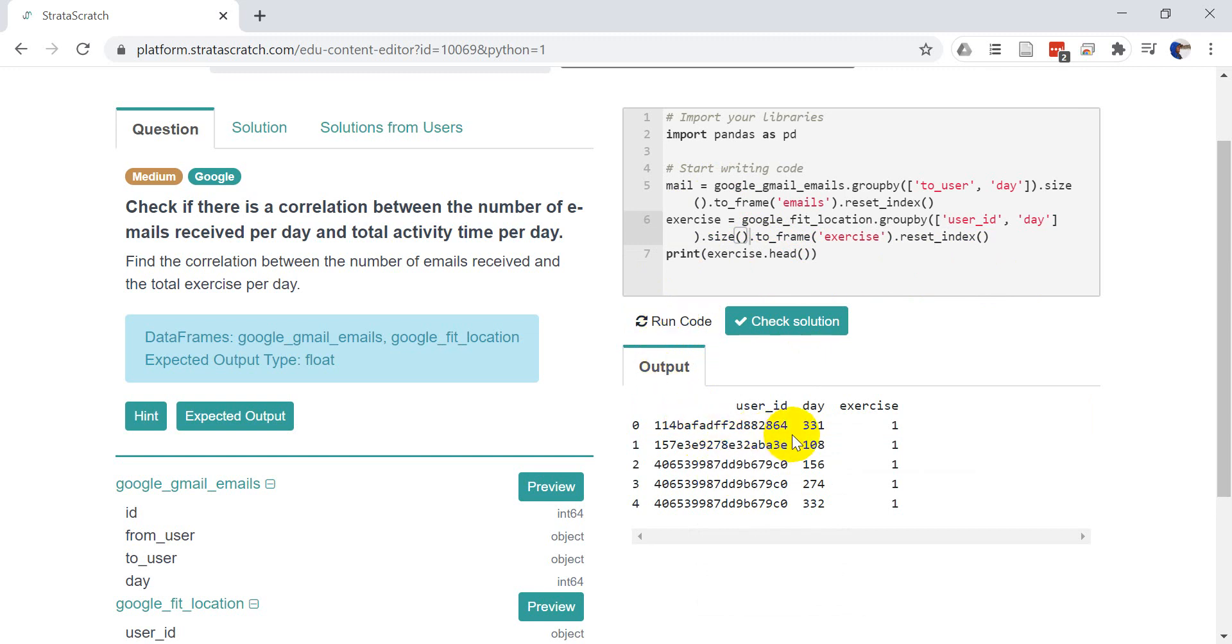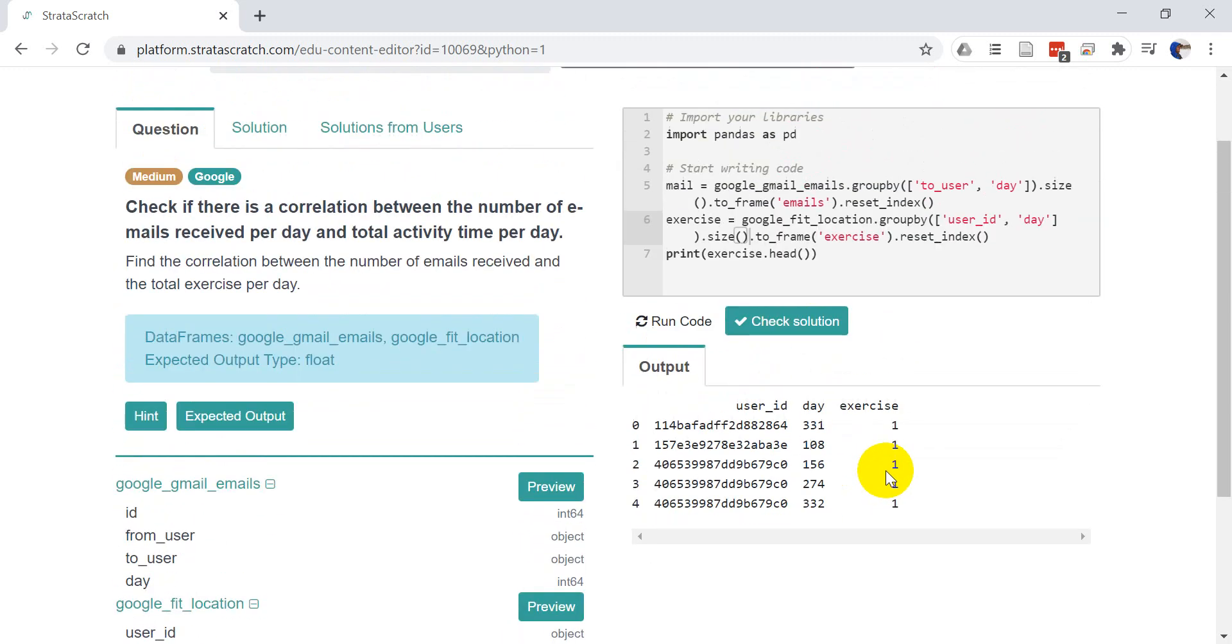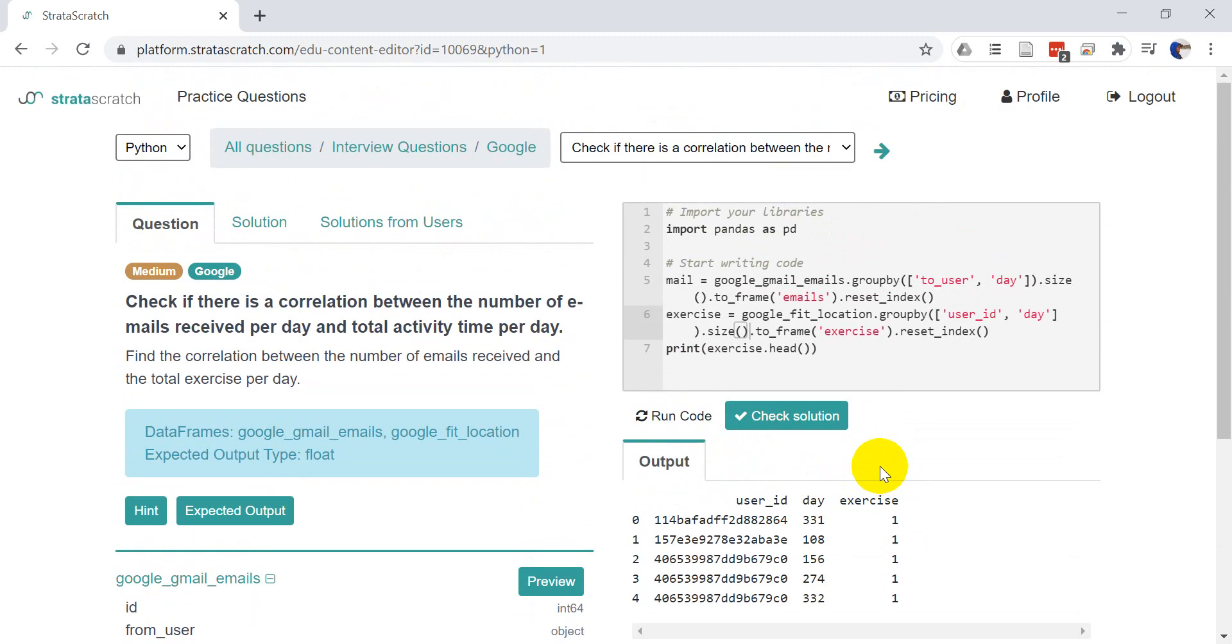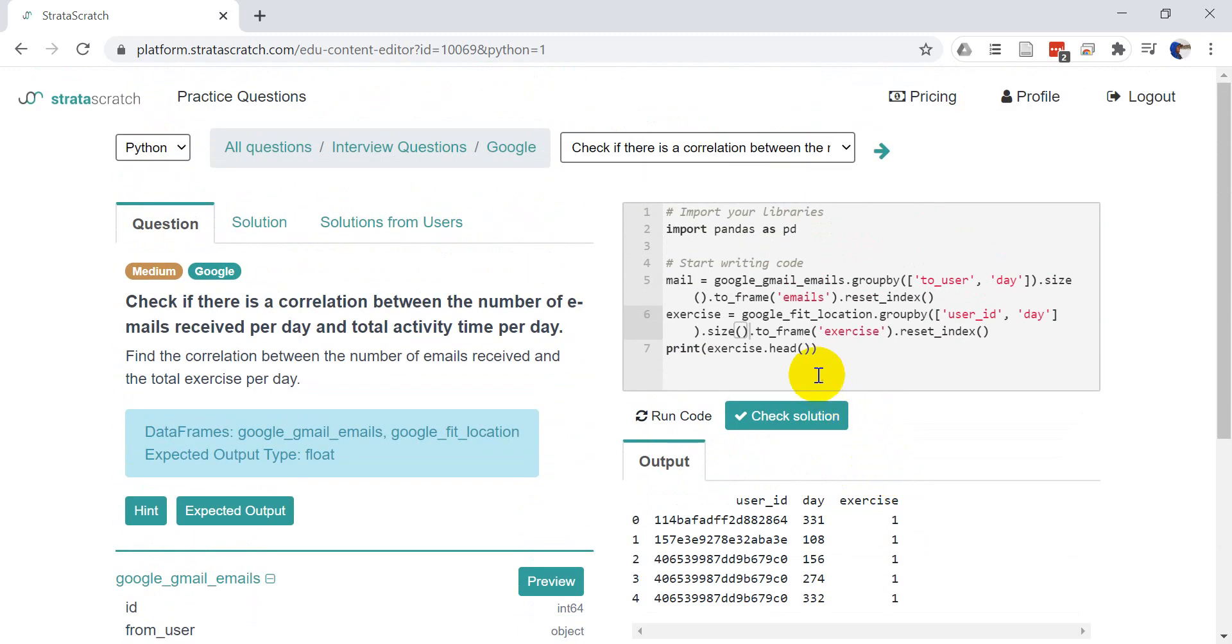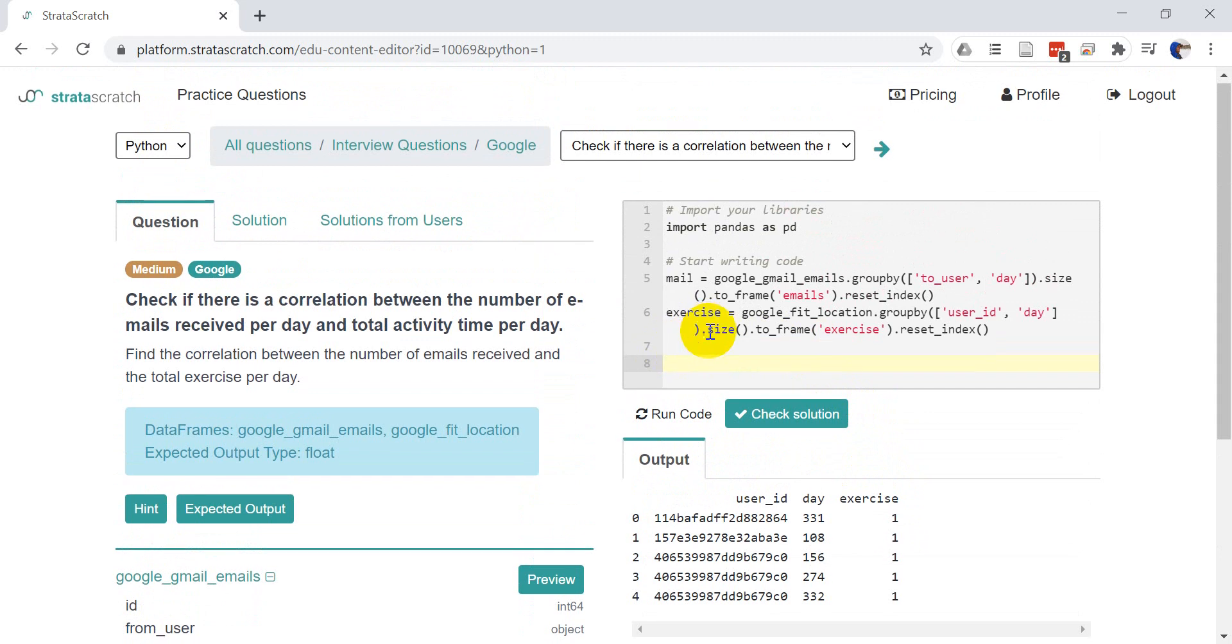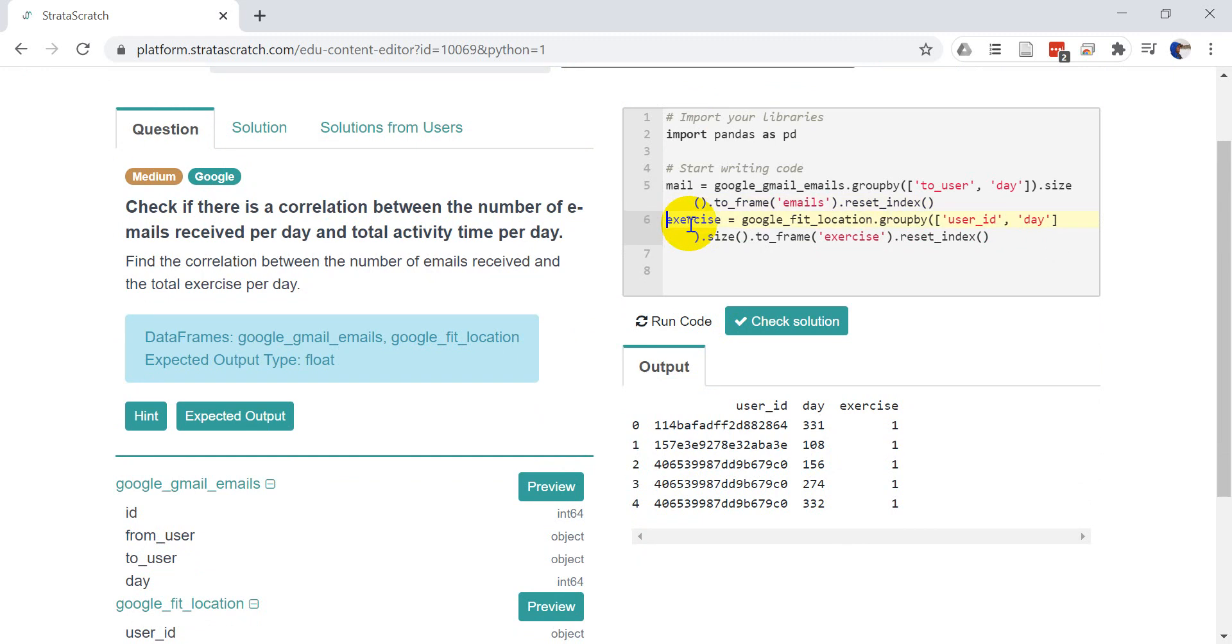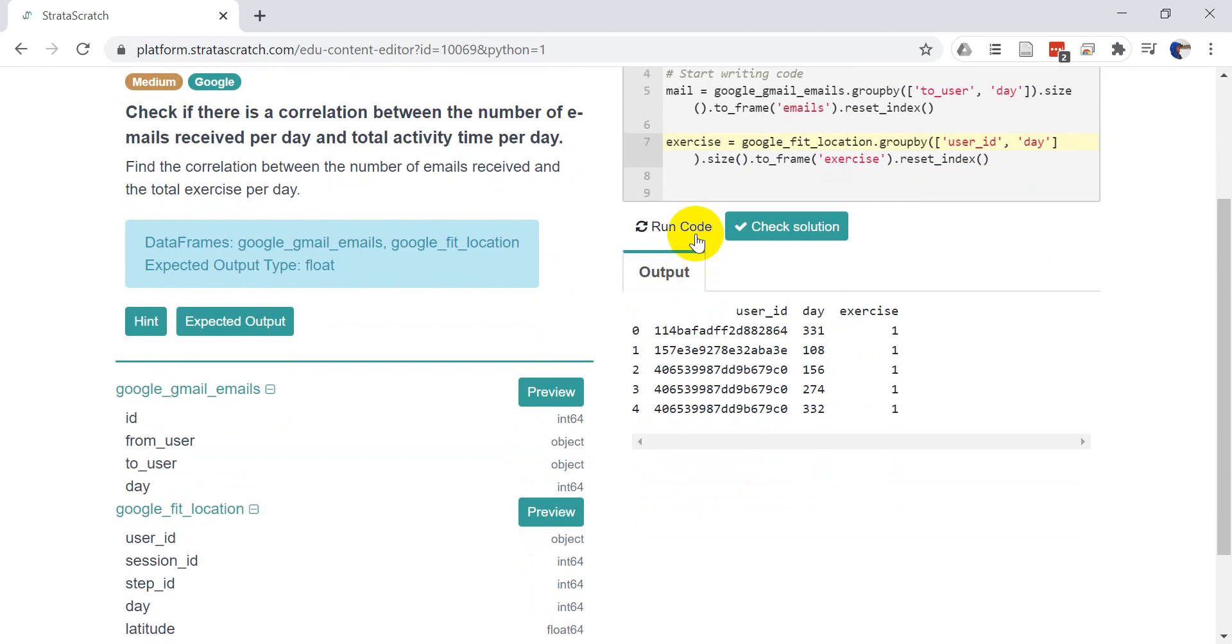Okay. So I have my user ID. I have my day. And I have the amount of exercise that occurred on that day. Cool. So now we're ready to join these two data sets together. So that we can then find the correlation between them. And I'll break this code up just a little bit here so that we can see things a little better.